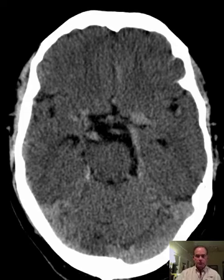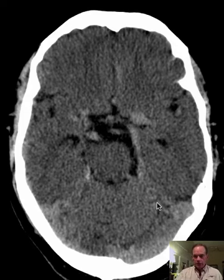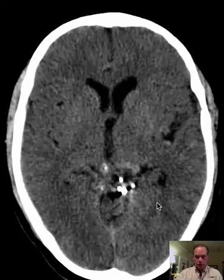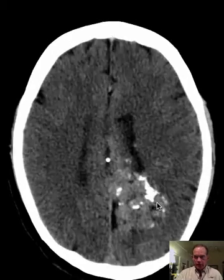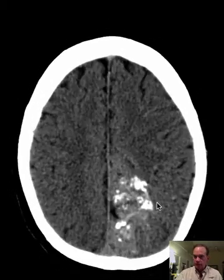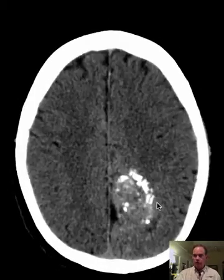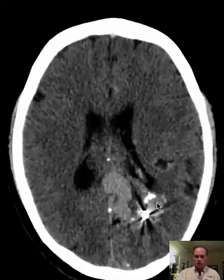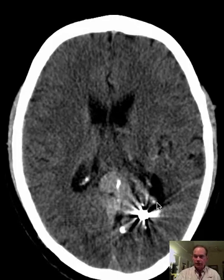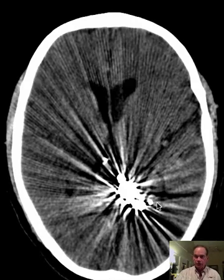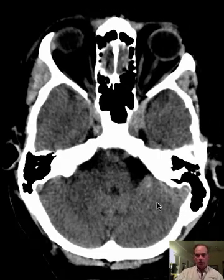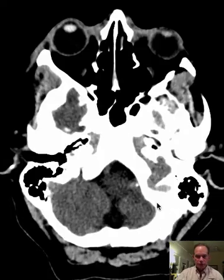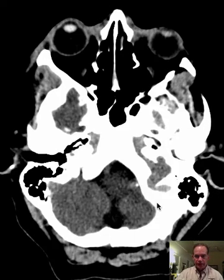Hello there, this is Dr. Mintz. This is a patient who has had a medical history of an arteriovenous malformation, an AVM, in the brain. Here we're going to review some of the findings of that.